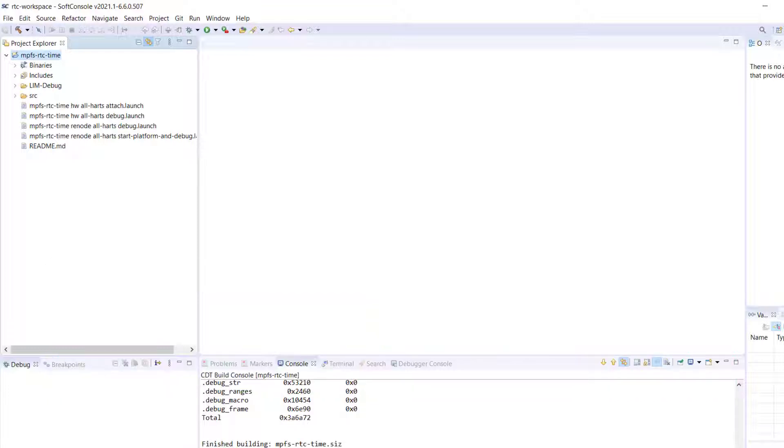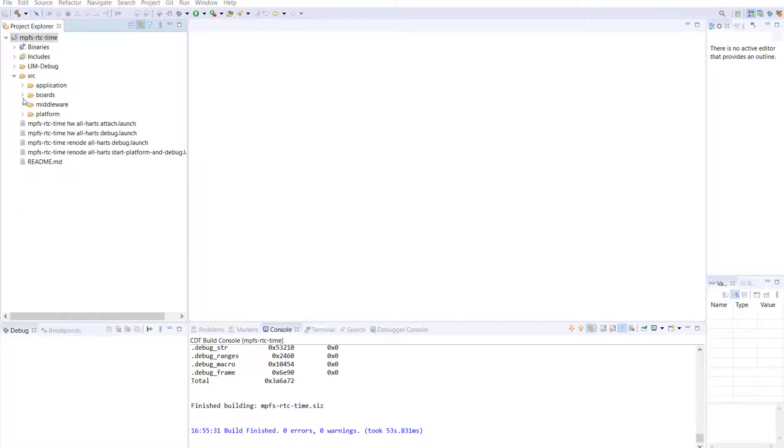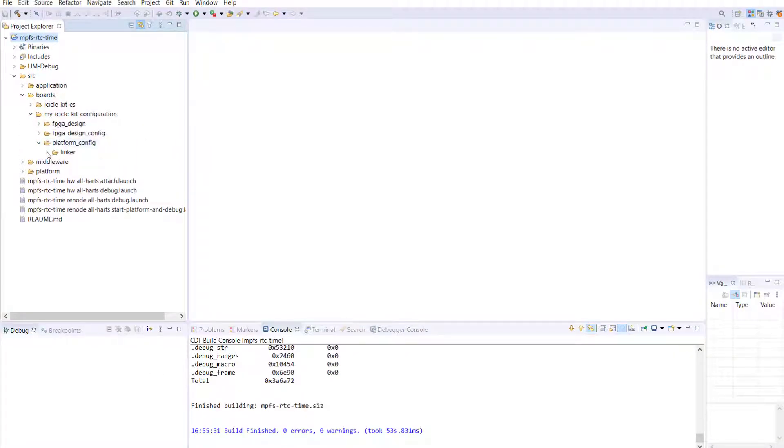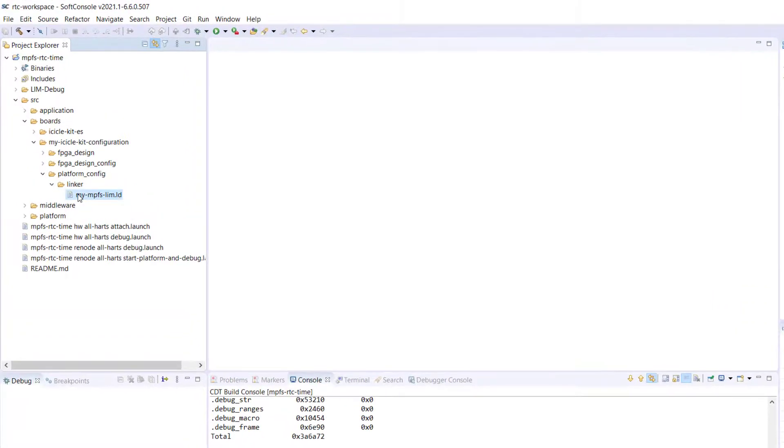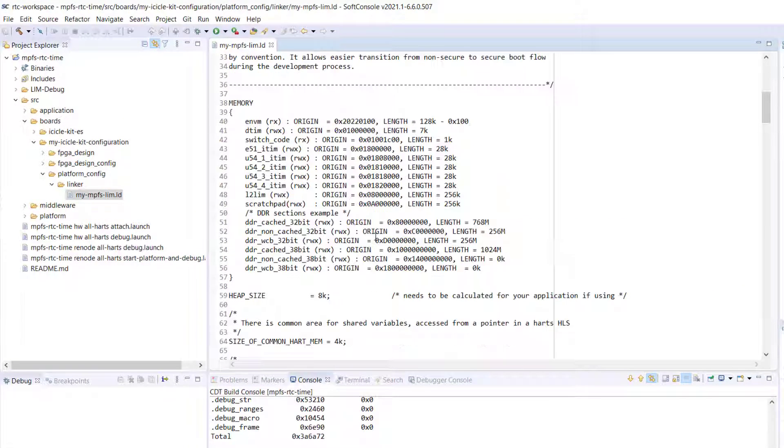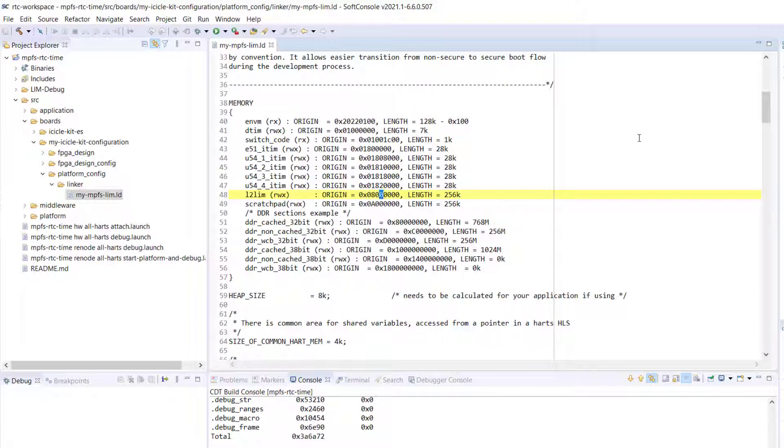To change your start address, open the mympfslim linker script. Find memory, which is about line 38 of your linker script file. Here, change your L2 LIM from 8 million to 8 million 20,000.